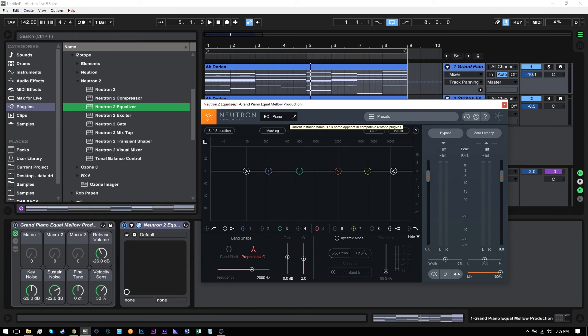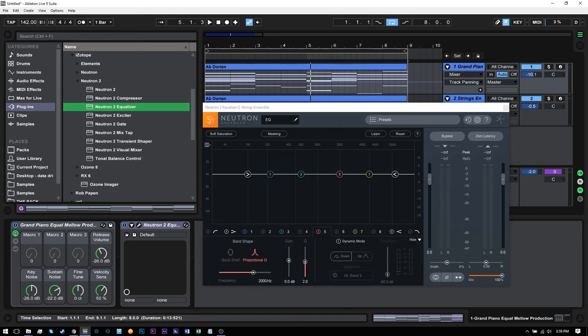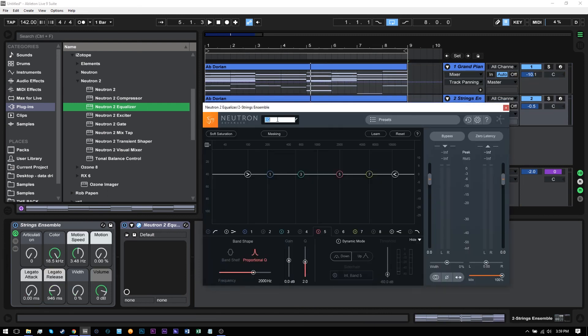Obviously, with the two tracks, it's not a big deal. But once you get into your 50 track projects, you really want to start labeling stuff. And I'm going to drop it over here. This is some strings. So I'll EQ strings. Perfect.